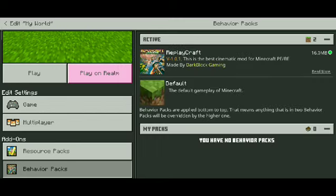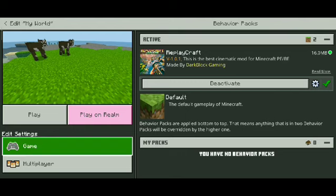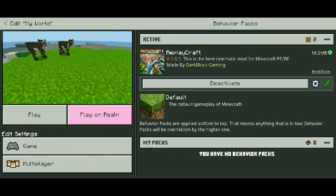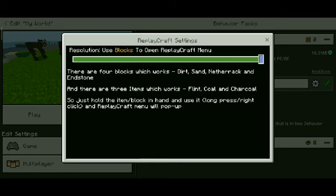Go to My Packs and activate this replay mode. The download link is in the comments.